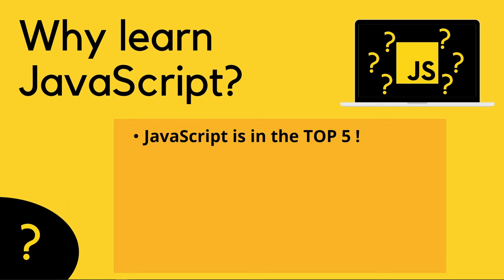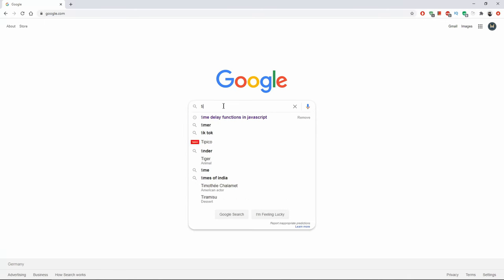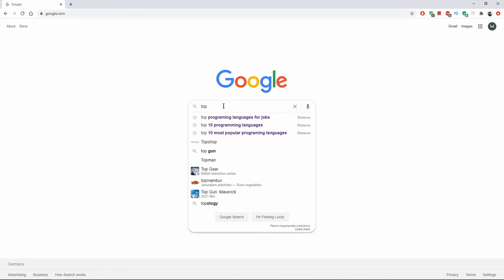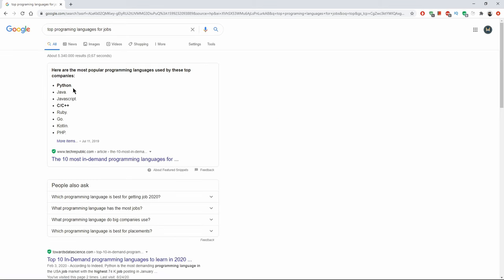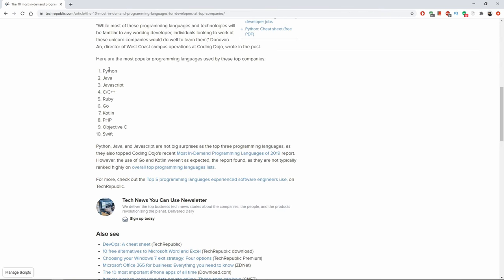So if you want to become a web developer, here are some of the main reasons why you should learn JavaScript. First of all, JavaScript is in the top programming languages. Don't believe me? Let's ask Google. Let's do a quick Google search. Top programming languages. Well, you know, JavaScript is on number three. Let's go into the link, Python, Java, JavaScript, C, and C++, Ruby, Go, Kotlin, PHP, Objective-C, and Swift.